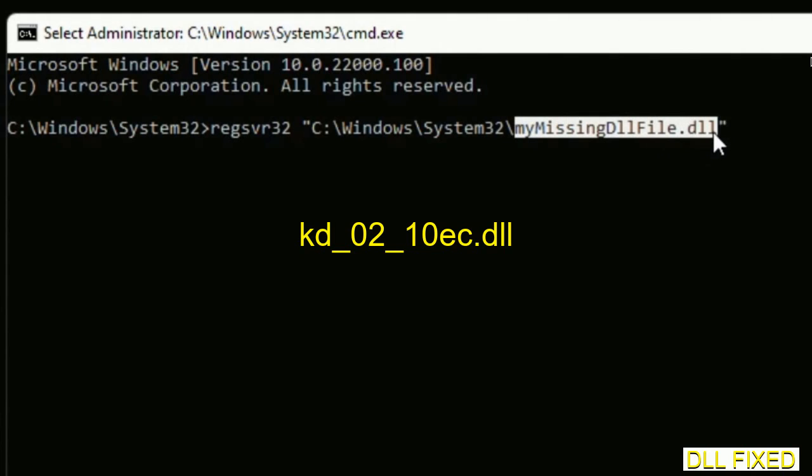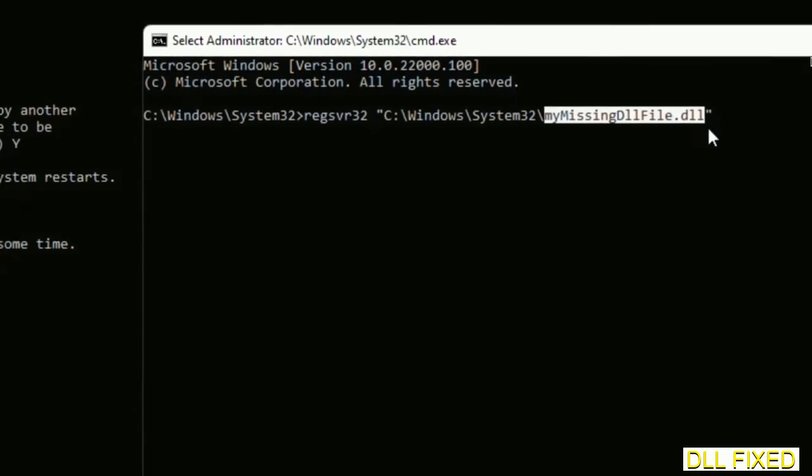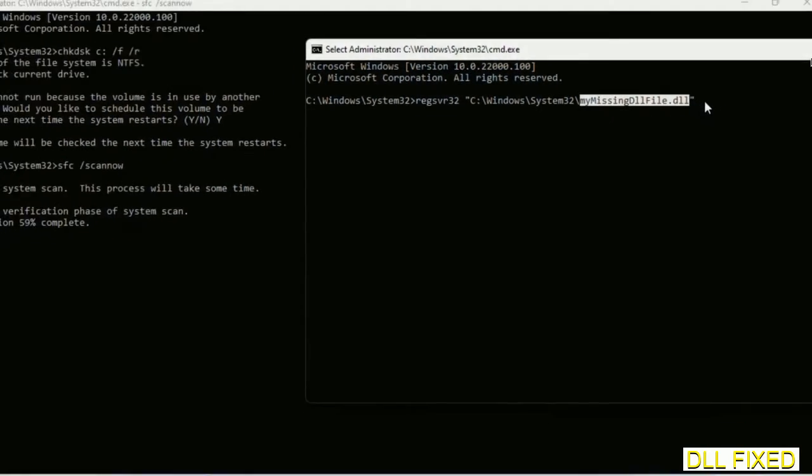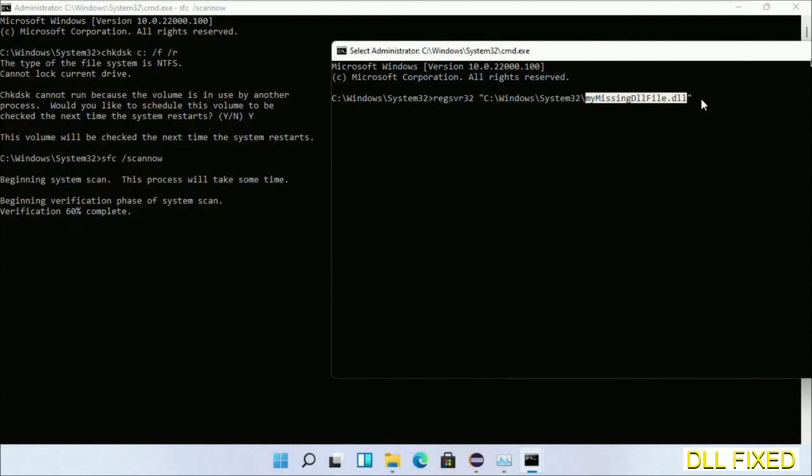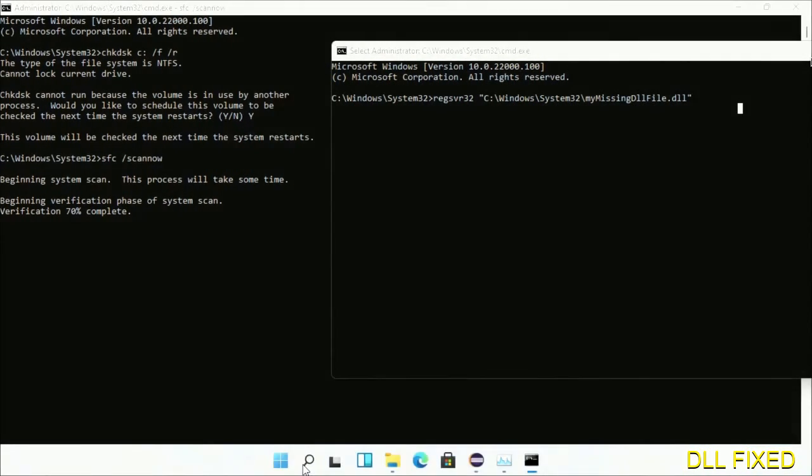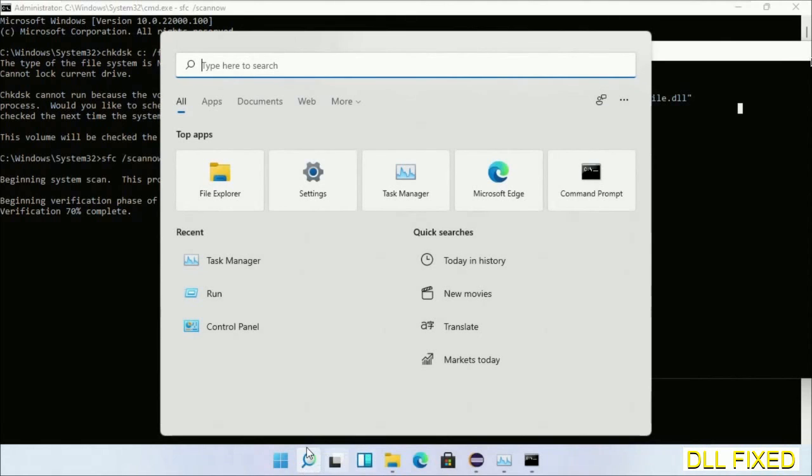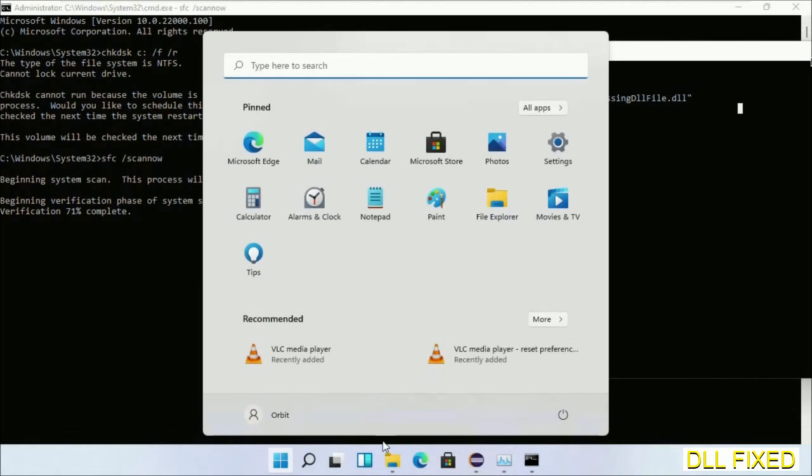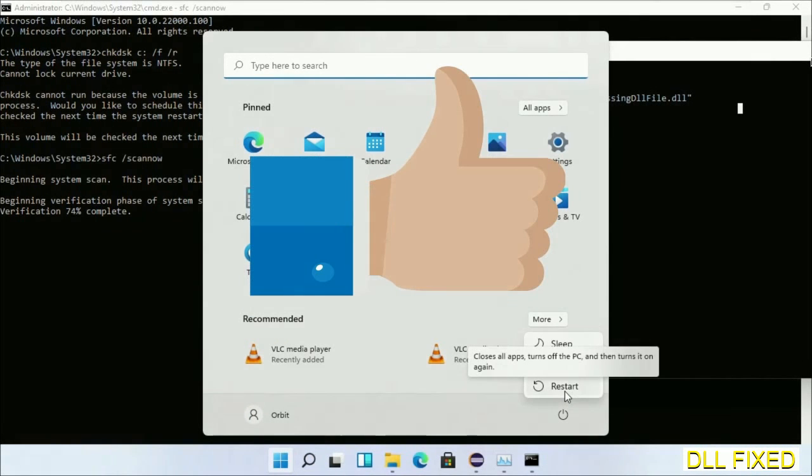Now the verification completes. After everything is done, click Start menu and restart it. Before you restart, just hit like on the video.